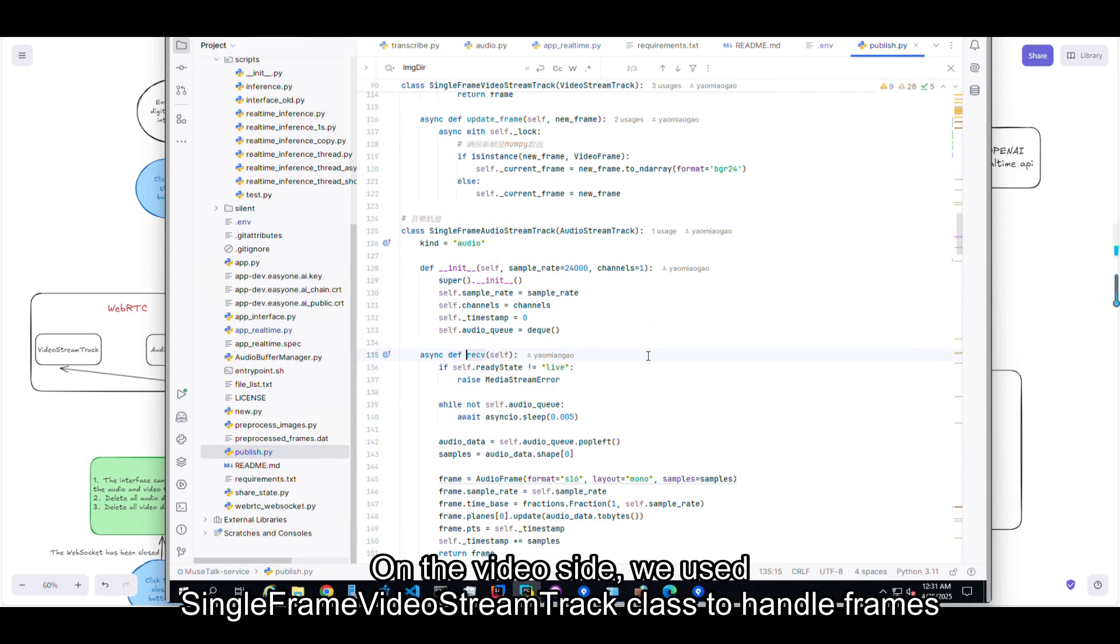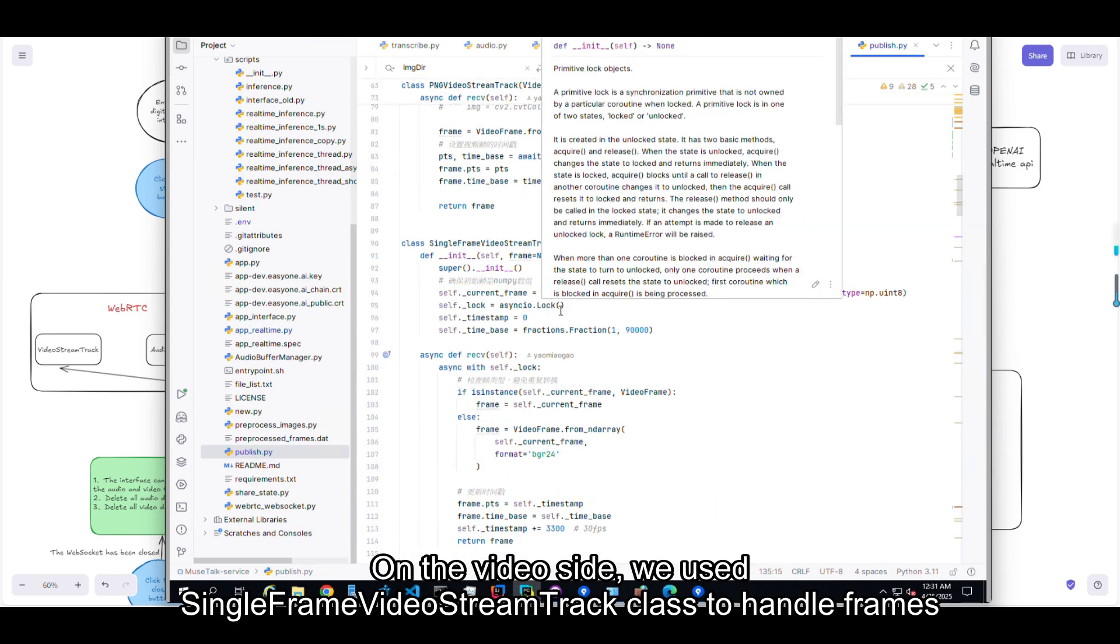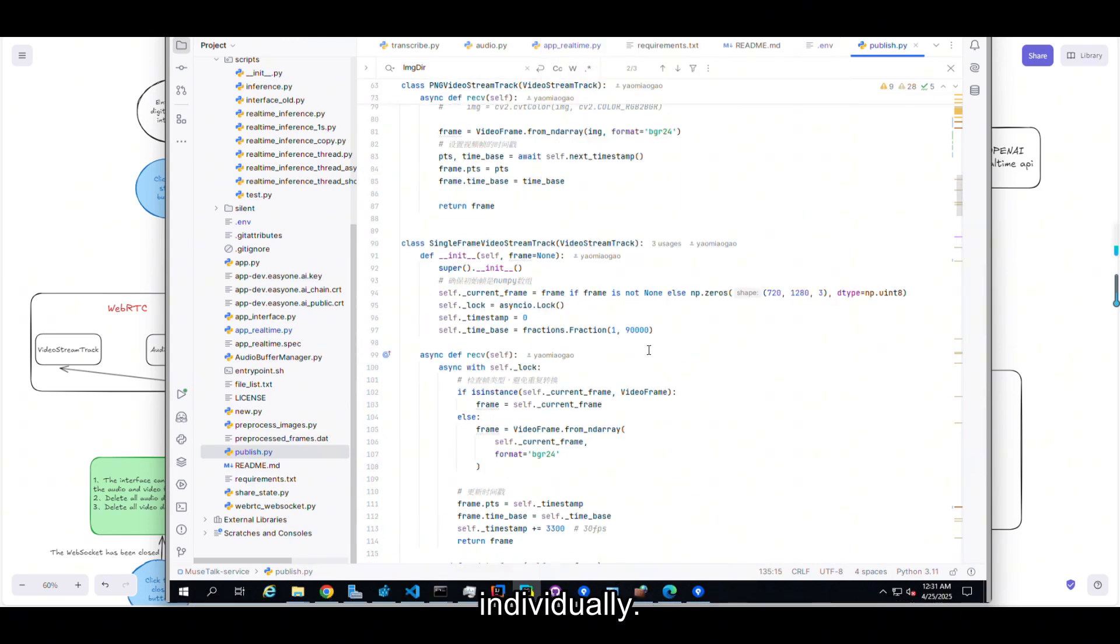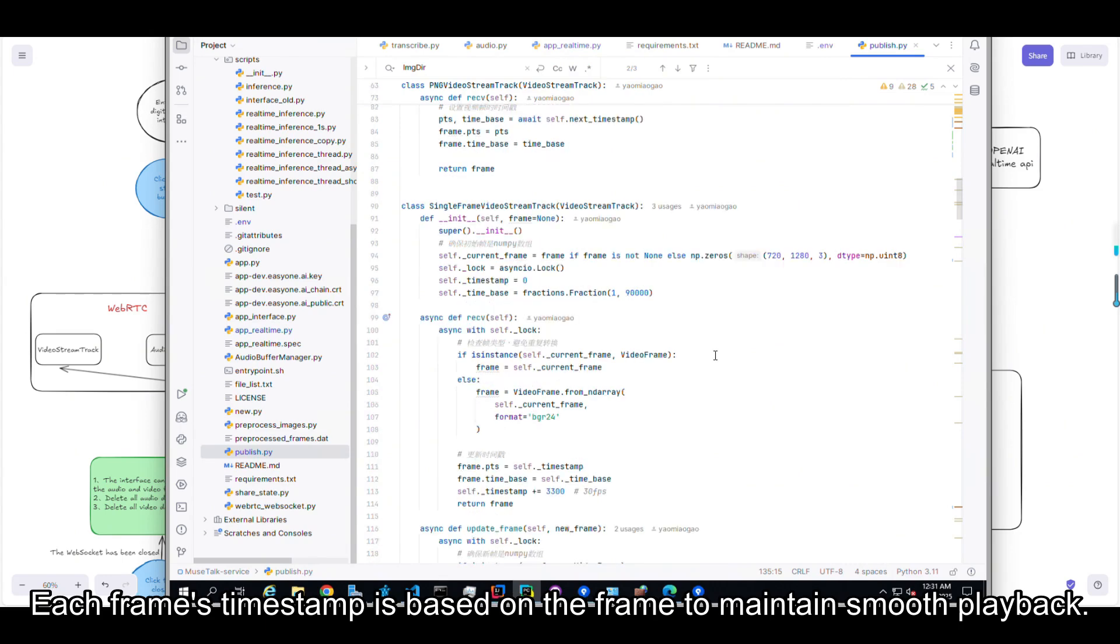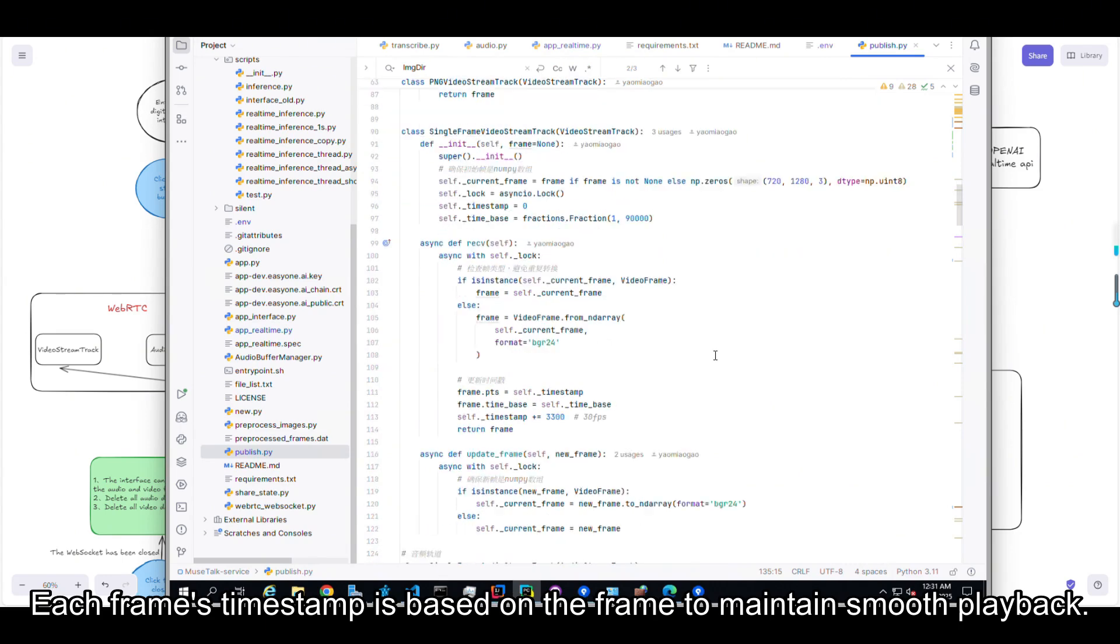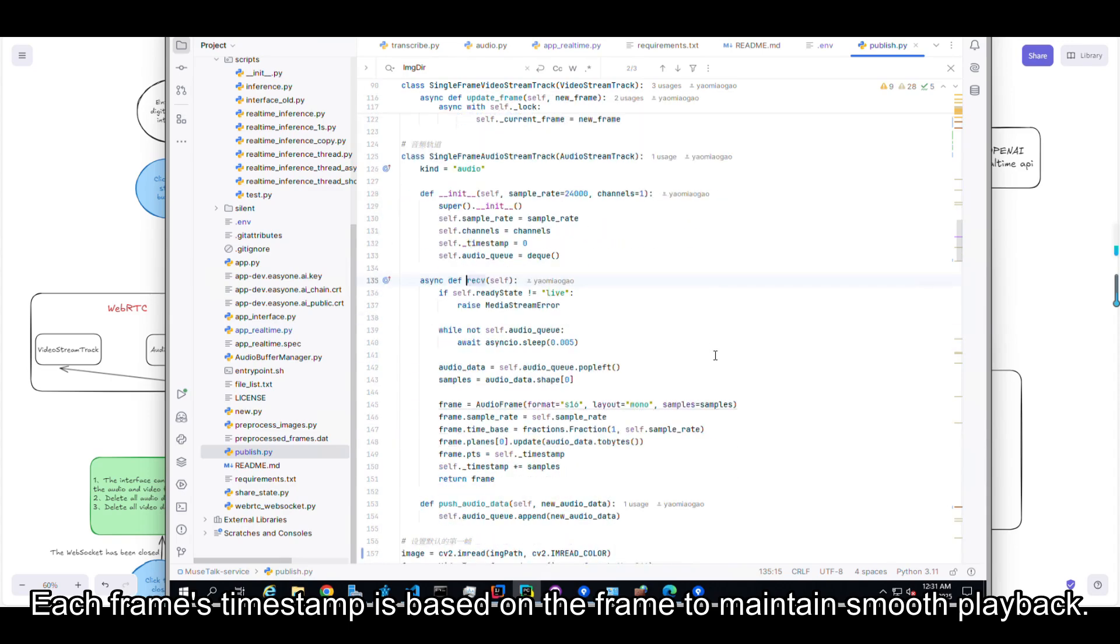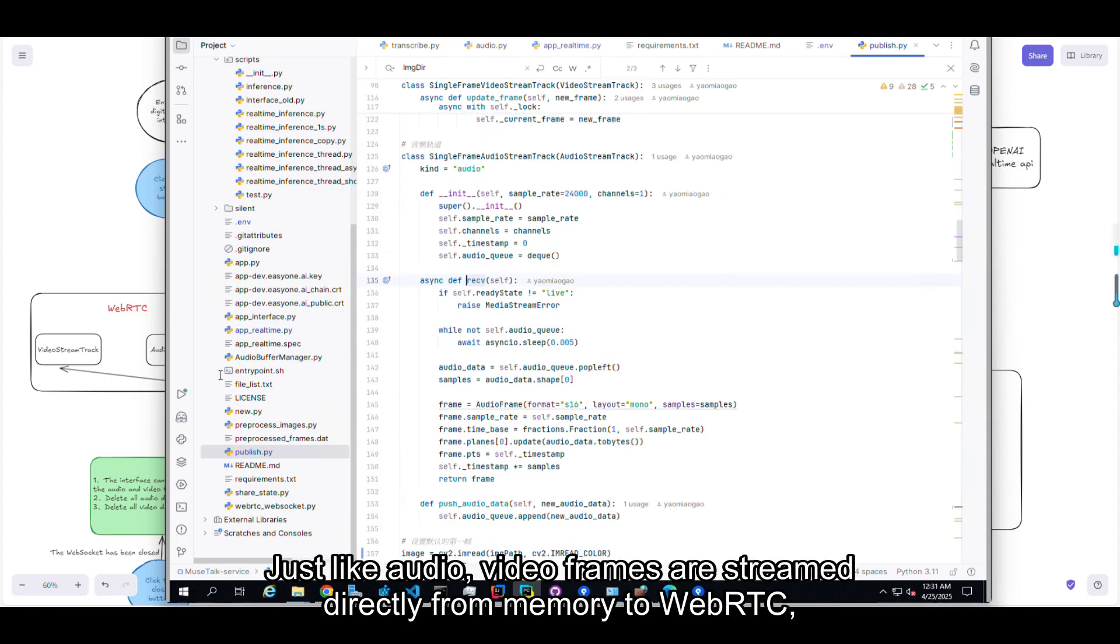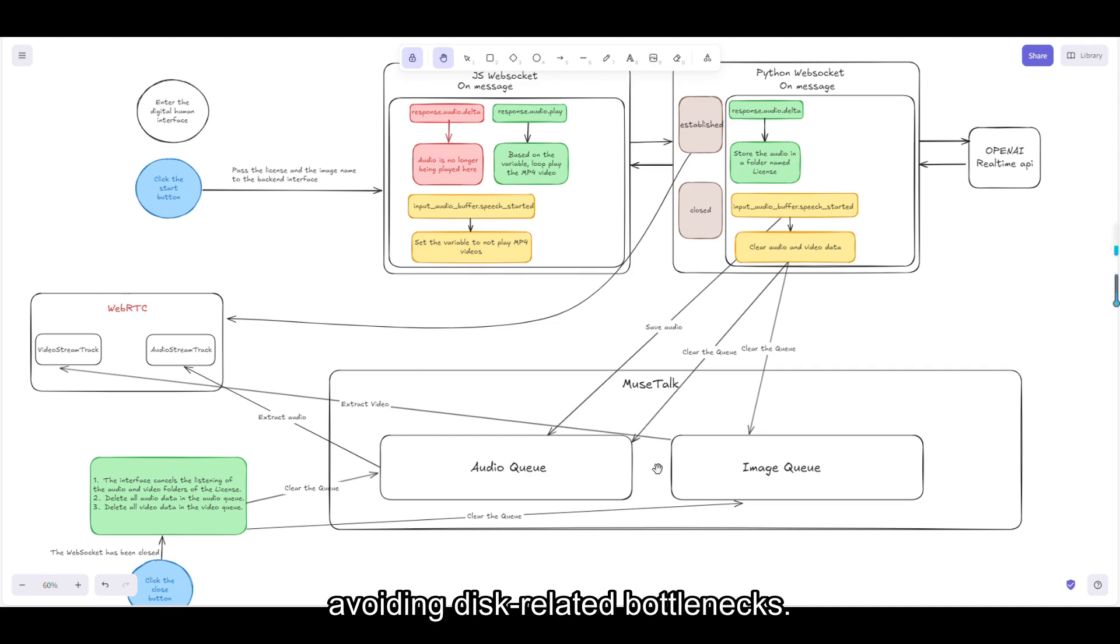On the video side, we used single-frame video stream track class to handle frames individually. Each frame's timestamp is based on the frame rate to maintain smooth playback. Just like audio, video frames are streamed directly from memory to WebRTC, avoiding disk-related bottlenecks.